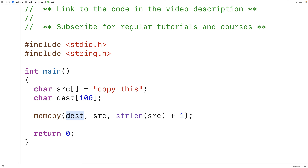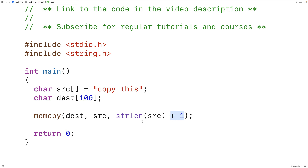The reason why we say strlen(source) + 1 is that strlen is the string length function that also comes with the string.h library. It's going to get the number of characters in the source string, not including the special null terminator. We're adding one to account for that special null terminator. Characters take up one byte of memory, so this gives us the number of bytes we need to copy from source to destination.